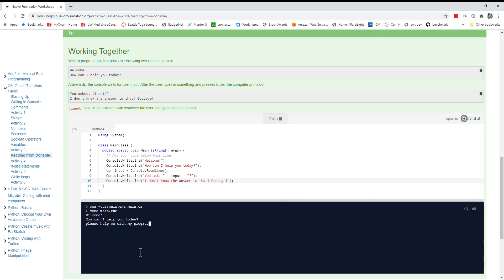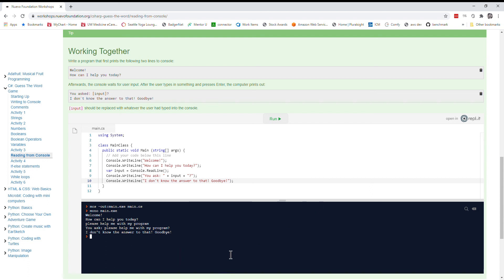So I've asked the computer to help me with my program. You ask please help me with my program. I don't know the answer to that. Goodbye. Awesome. Try playing around with that and see what else you can do.